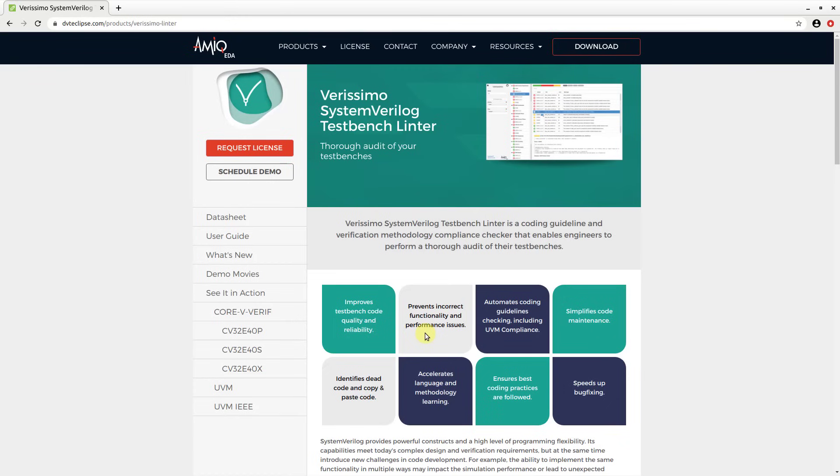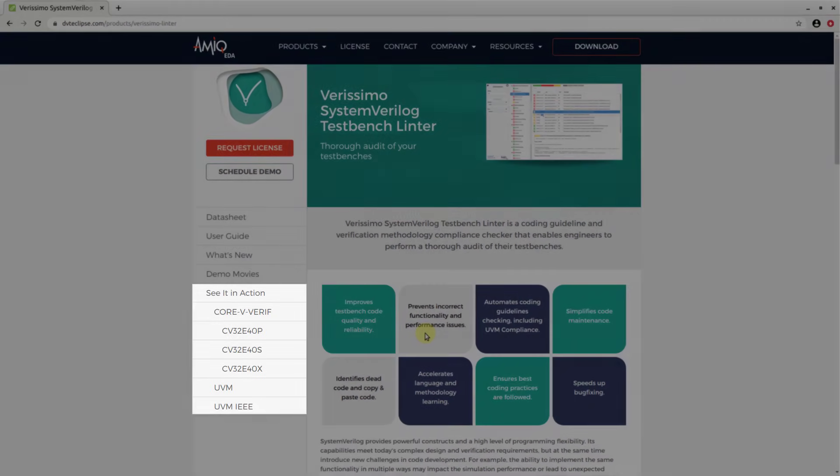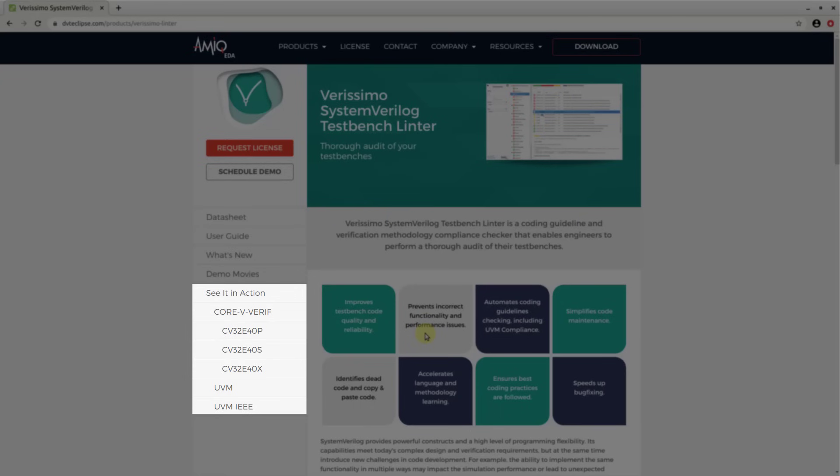The executed subsets of Verissimo rules are based on suggestions from contributors. The results are available on the Verissimo product page under Seat in Action.